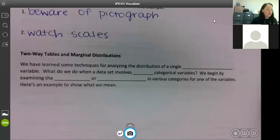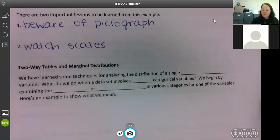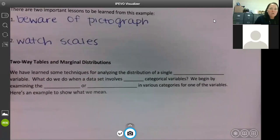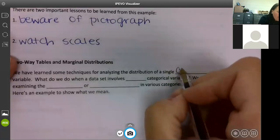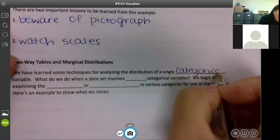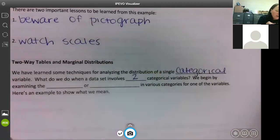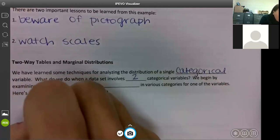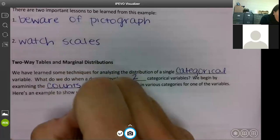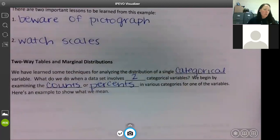We're going to cover two-way tables and marginal distributions. We have learned some techniques for analyzing the distribution of a single categorical variable. What do we do when the data set involves two categorical variables? We begin by examining the counts or percents in various categories for one of the variables. Here's an example to show what we mean.